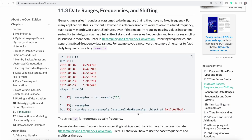Let's next have a look at date ranges, frequencies and shifting. Generic time series in pandas have no fixed frequency. For many applications that's sufficient. But often we want to work relative to a fixed frequency, for example daily, monthly, or every 15 minutes. In order to accomplish that, pandas offers a full suite of standard time series frequencies and tools. So for example, we can convert a simple time series to a fixed daily frequency by using the resample function.